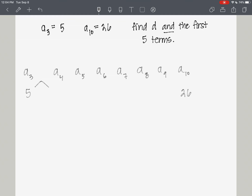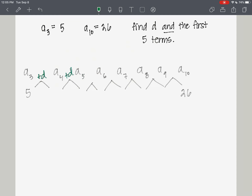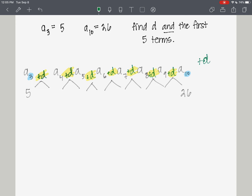To get from the third term to the fourth term, I'd have to add d, our common difference, once. Then to get from the fourth to the fifth, I'd add d again — so now I'm adding two common differences to get from the third to the fifth term. Adding d a third time gets me to the sixth, a fourth time to the seventh, a fifth to the eighth, a sixth to the ninth, and a seventh time gets me to the tenth term. So I'm adding d seven times to get from the third to the tenth term.